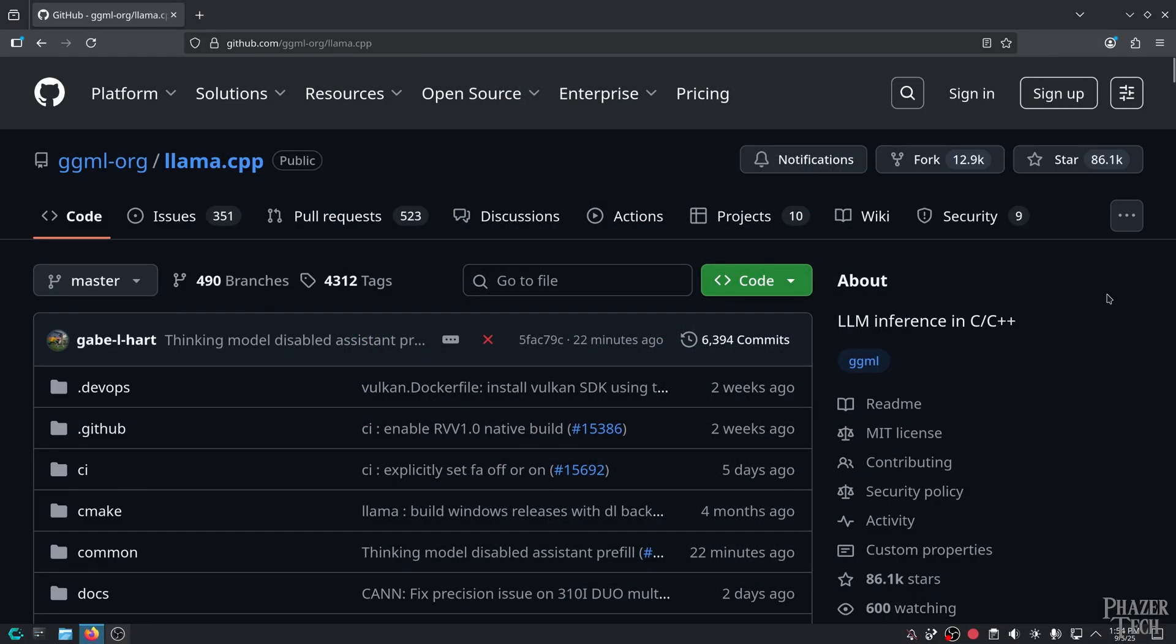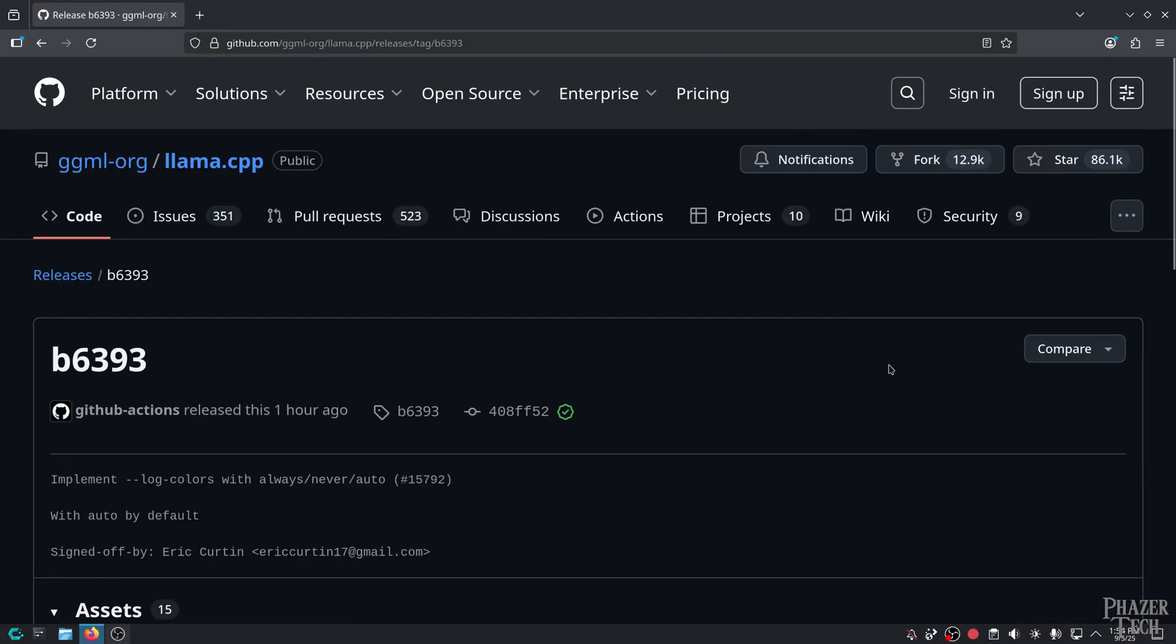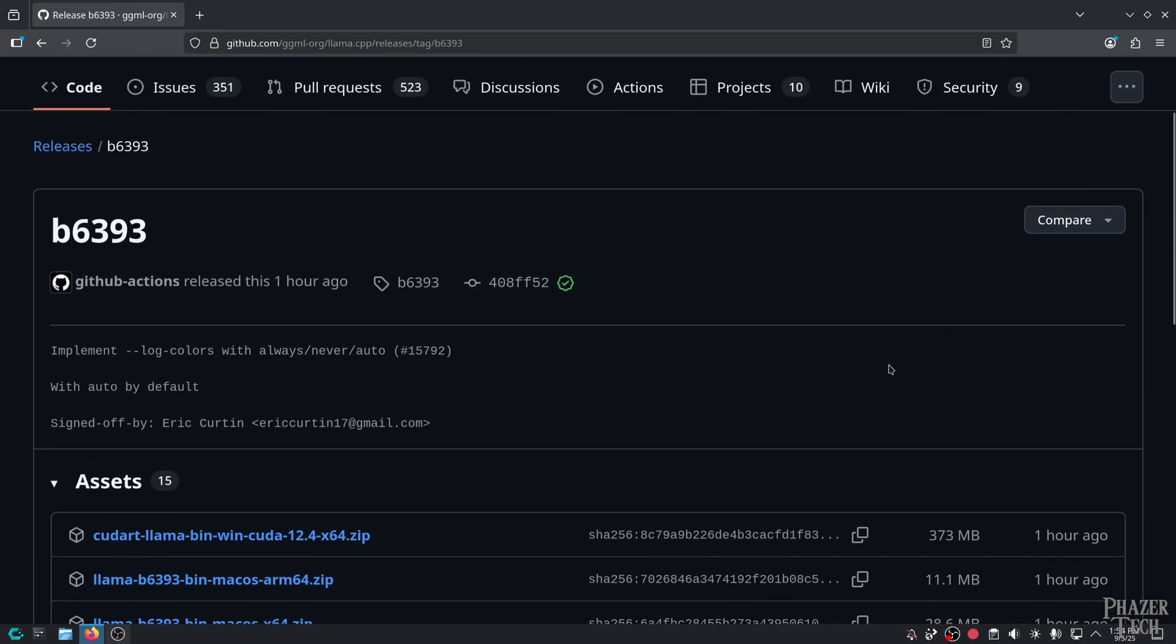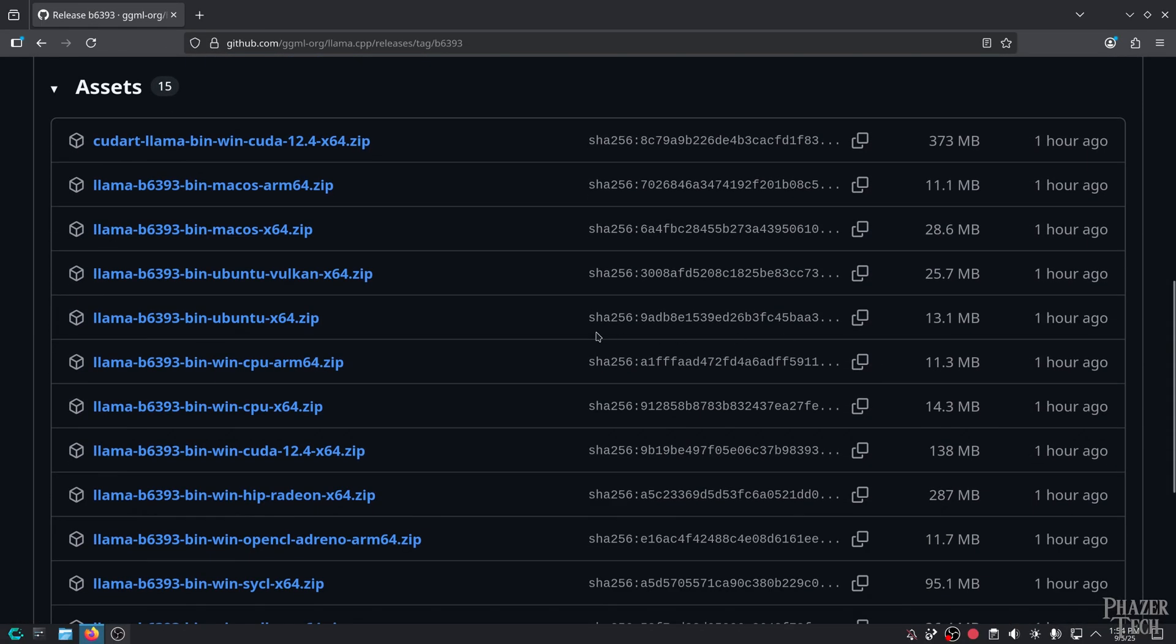Alright, so to get started, let's first go to the GitHub page for Llama CPP, and then click on Releases. Scroll down, and you'll find a list of different versions to download for various operating systems and architectures, including some for Windows and Mac.